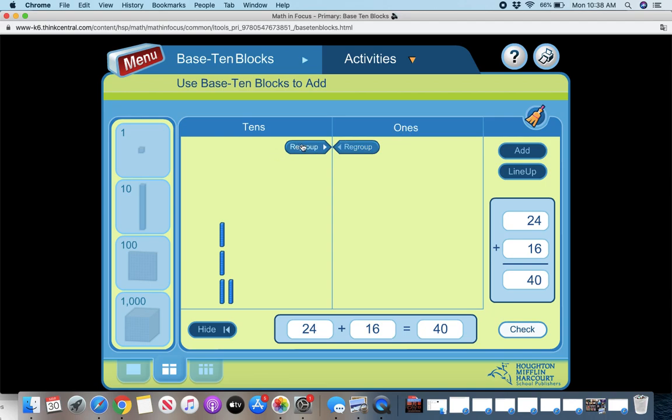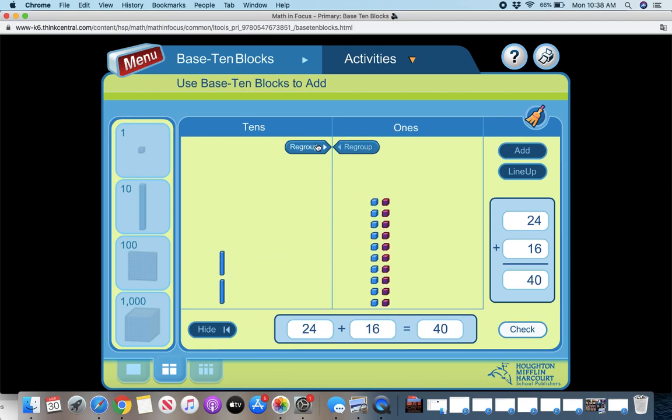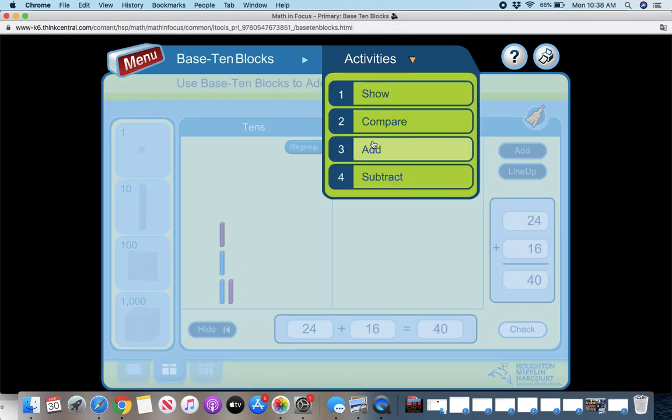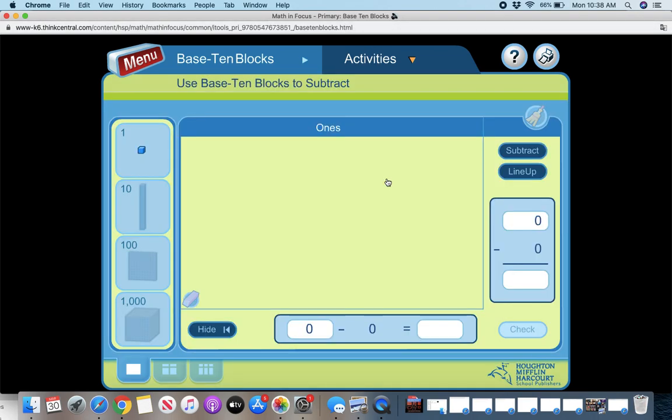So you can regroup both ways. If I want to take apart the tens, I can, if I want to make a 10, I can. So that's helpful in the add and subtract.